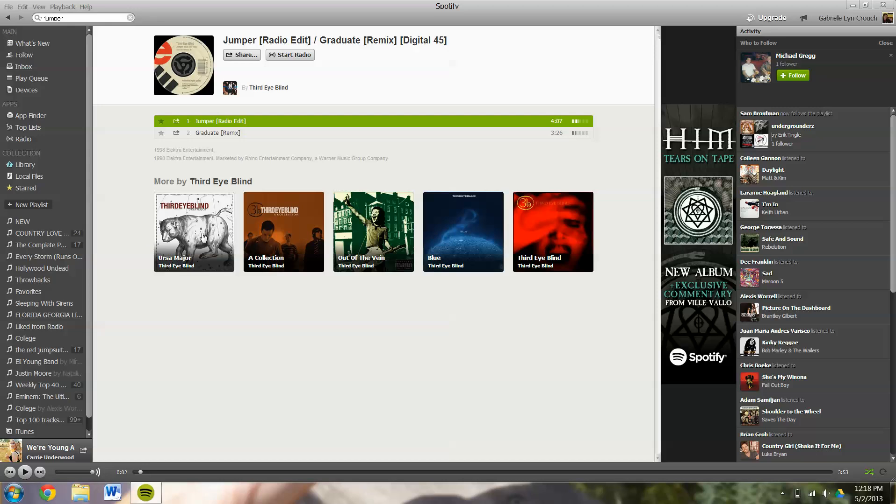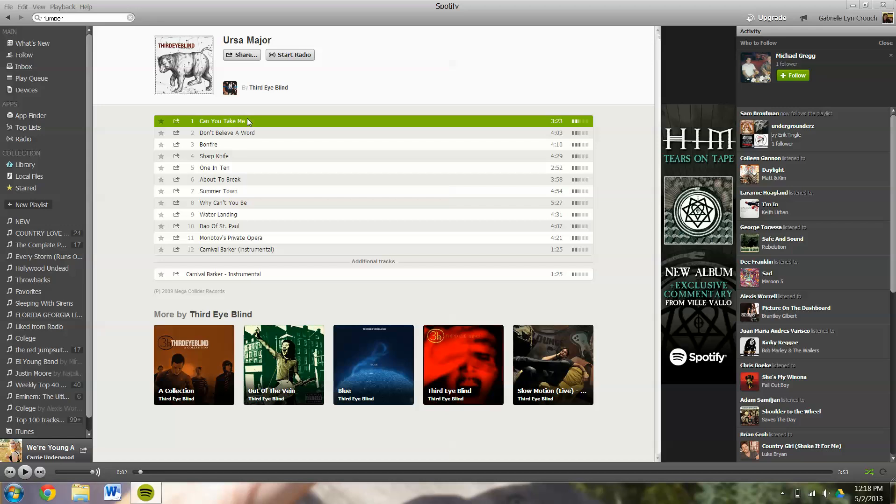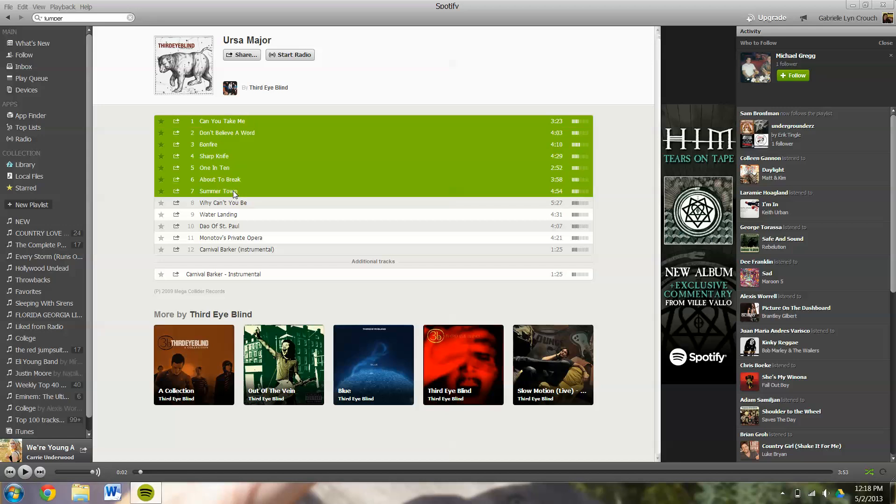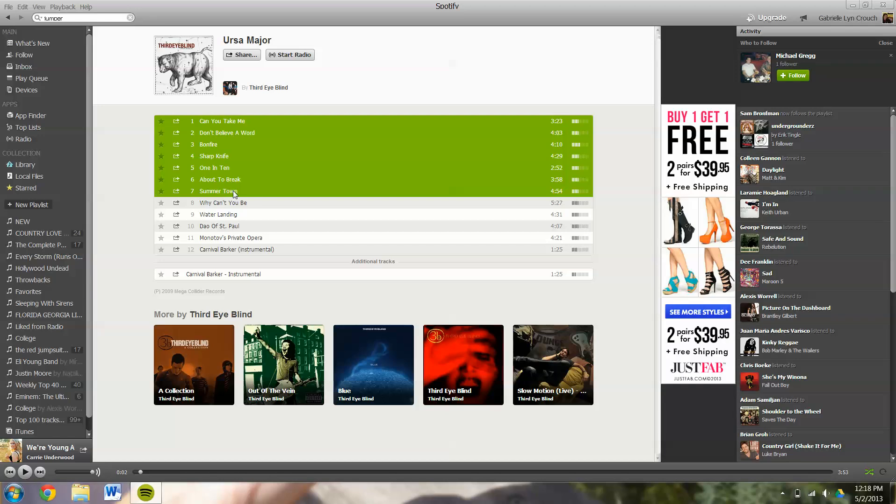If you want an entire album or an entire artist or just a selection, you can click on the first song that you want selected. Hold down the Shift key and click on the last song that you want highlighted. And it's going to go ahead and highlight everything in between them.